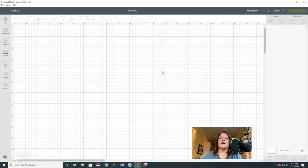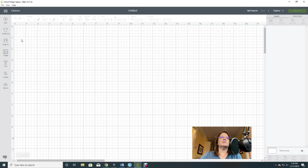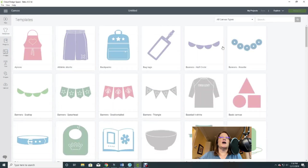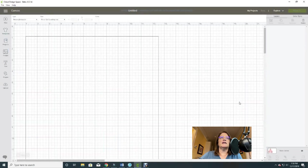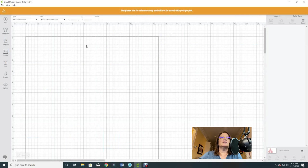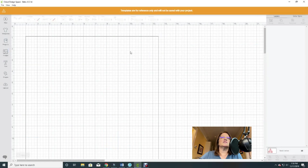Here we are in the Design Space canvas work area. I wanted to show you something I believe is not used nearly enough, and that is Templates. If you go over to the Templates category and click on it, you'll see all sorts of options. The one I'm going to show you first is called Basic Canvas — it's got a pink triangle, circle, and square. It will by default put a square in and note it says 'templates are for reference only and will not be saved with your project.'